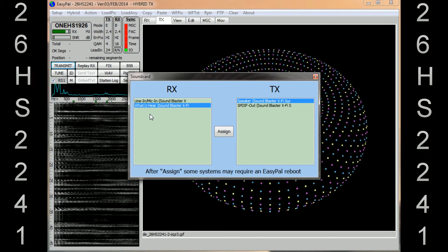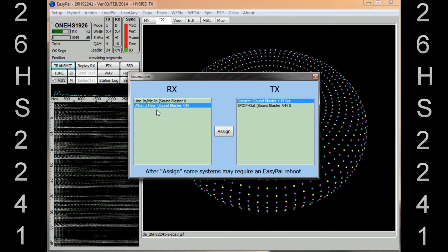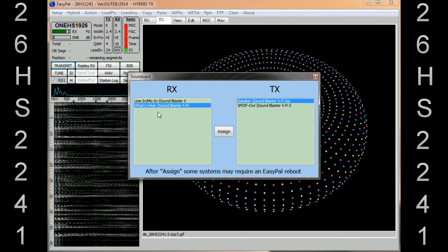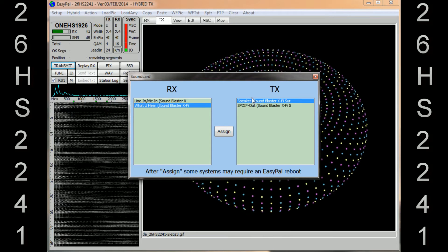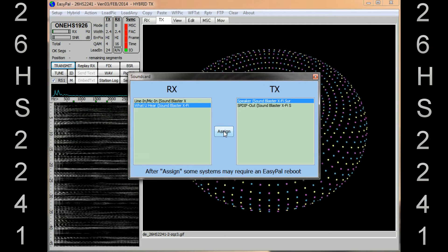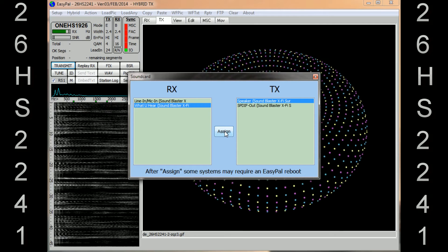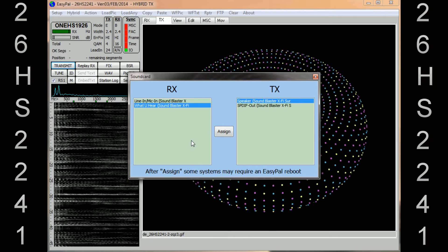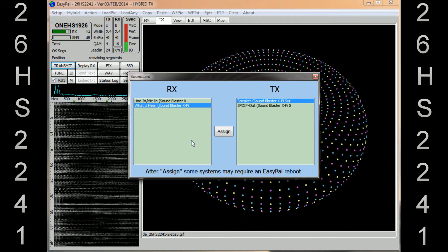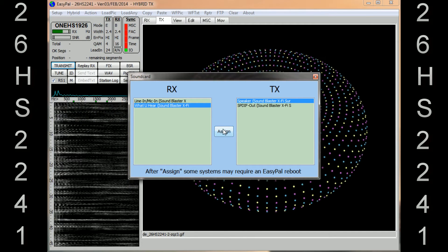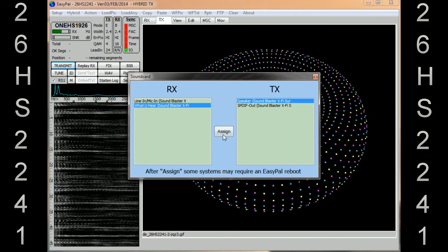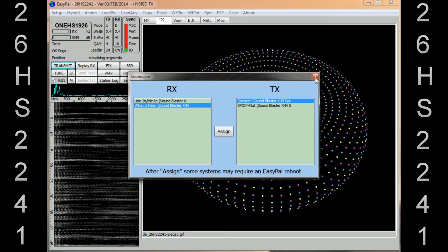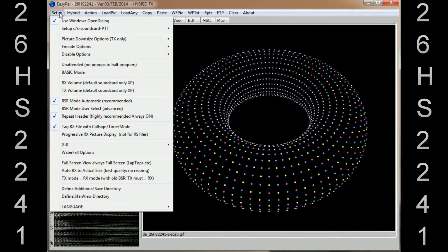For my sound card it's What You Hear, and obviously your Speaker for TX. But your sound card might say in the RX box it might say Stereo Mix. So what you have to do is you click on your Stereo Mix or What You Hear in the RX box, TX box you click on the Speaker, and then you click on Assign which is here. I won't do mine because mine's already assigned, but that's what you need to do. And at the bottom it says after assign some systems may need EasyPal to be rebooted. So just assign your sound card and then restart EasyPal.